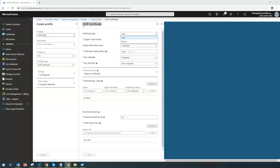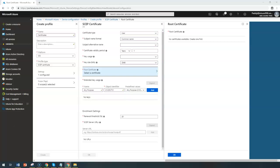It must be at least enterprise or datacenter edition — standalone CA is not supported. Once you have configured the certificate authority on your Windows Server, you need to configure an NDES server. NDES stands for Network Device Enrollment Service. Microsoft Intune doesn't support using NDES on a server that also runs as an enterprise CA, so you need to configure a separate server running at least Windows Server 2012 R2 to host the NDES role.